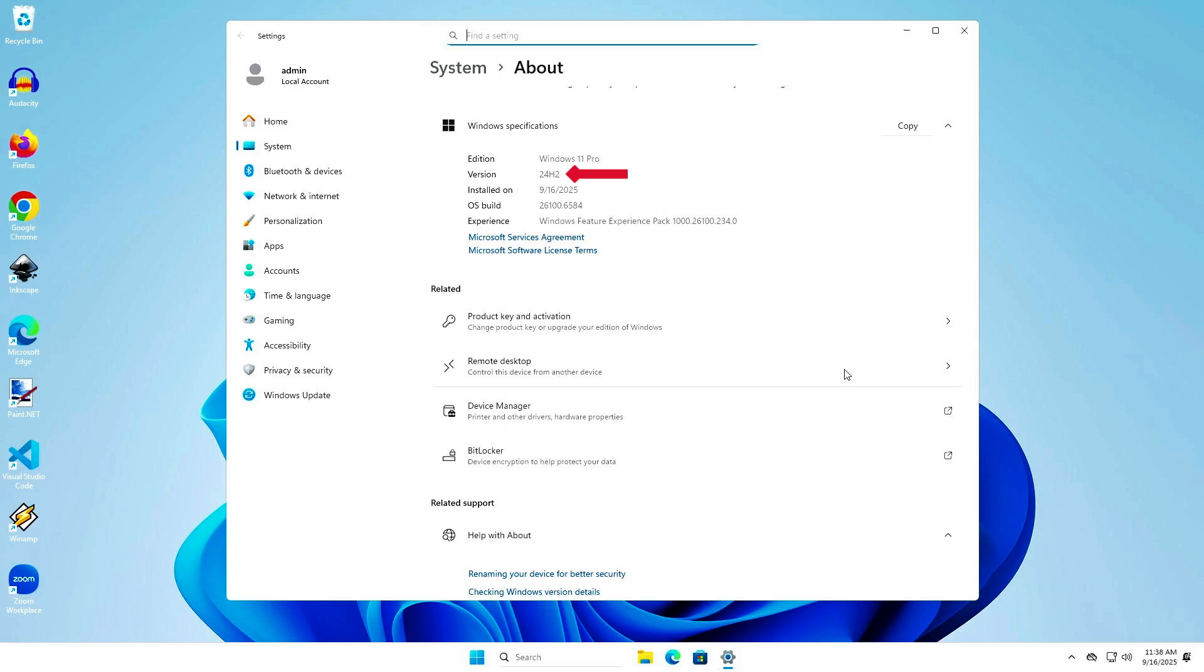As you can see, Windows has been upgraded to the latest version without any data loss.